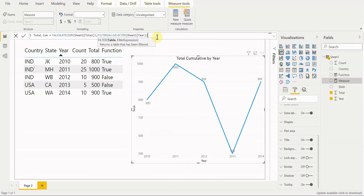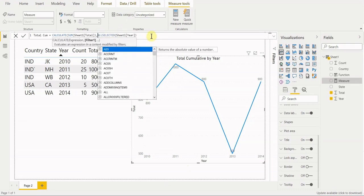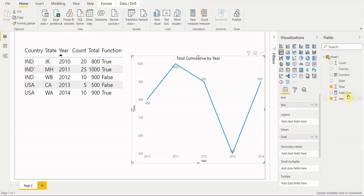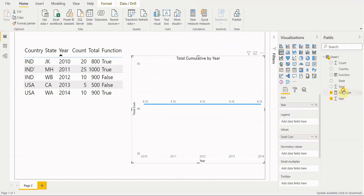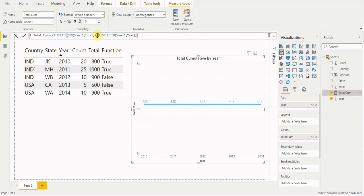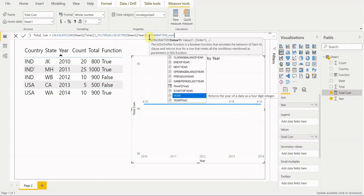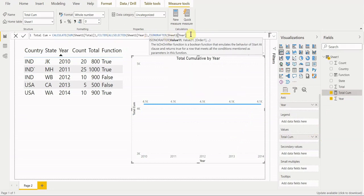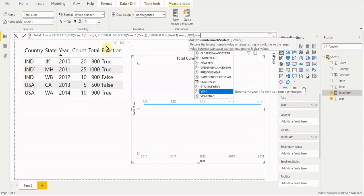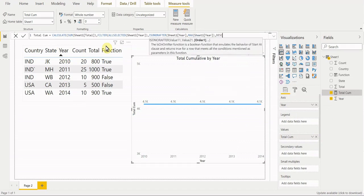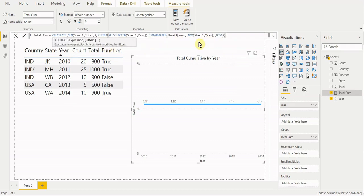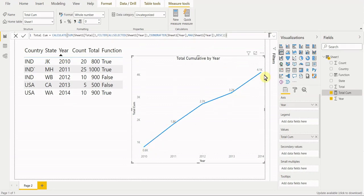If we just leave it with no filter condition it returns the same row-by-row result. That's why you have to add a filter condition. The filter condition uses ISONORAFTER — look at the year column. Be sure to select the field value, not the function by mistake since the column header and function name are similar. We need to aggregate, so we use MAX. The order will be descending, because for a cumulative total we want all preceding years to be summed up.